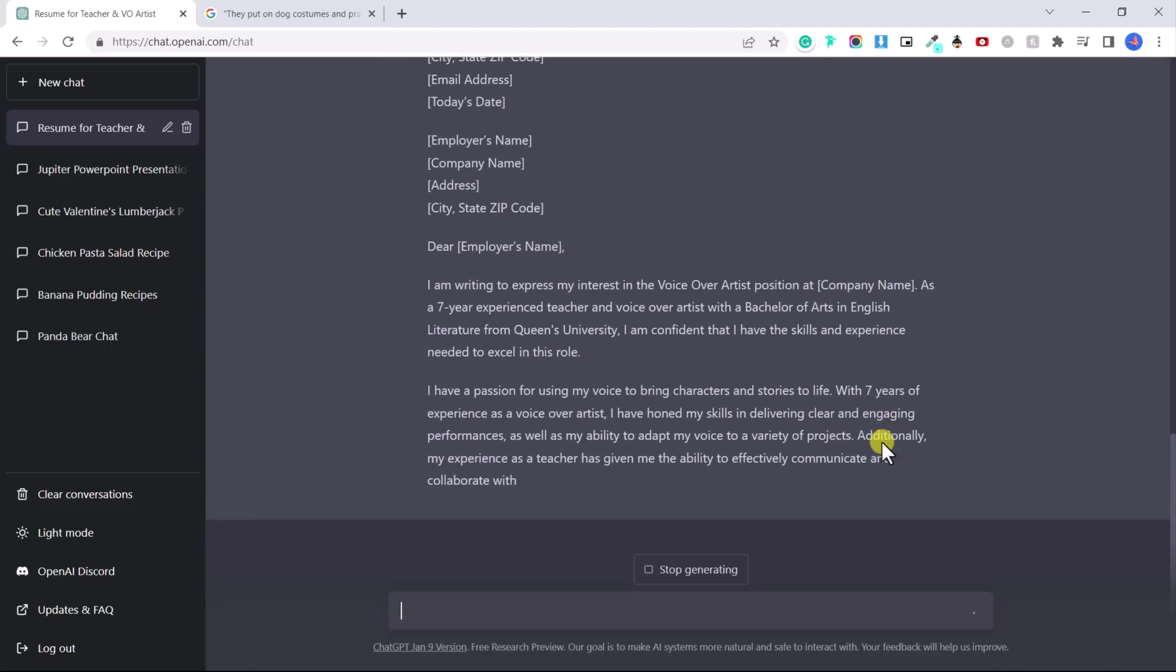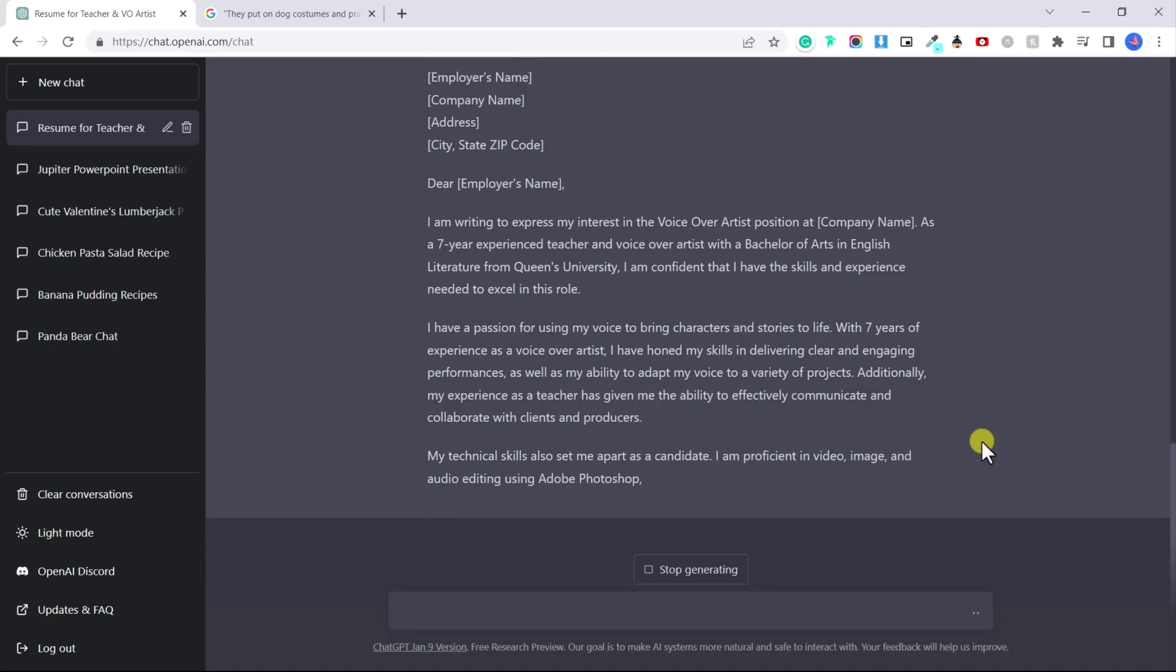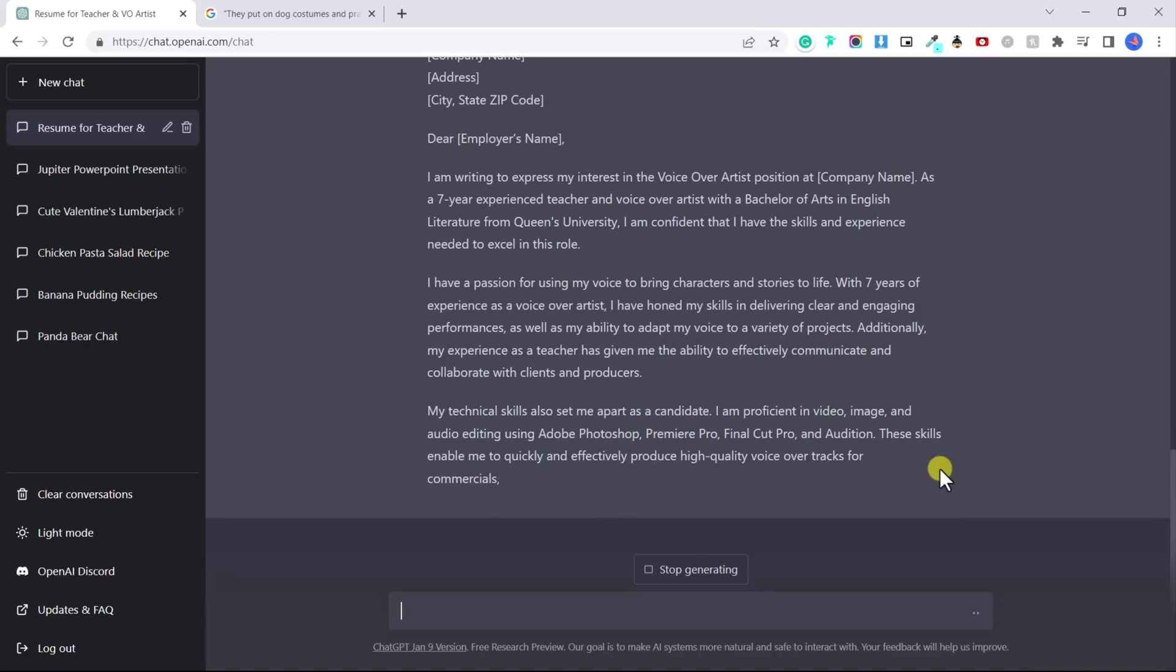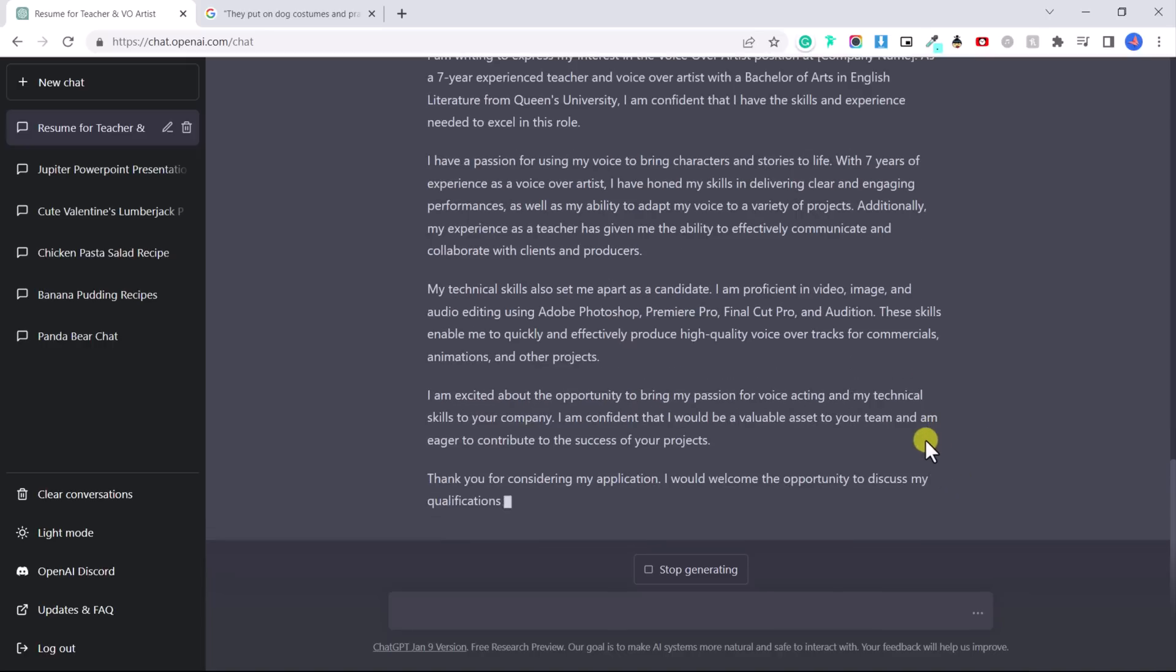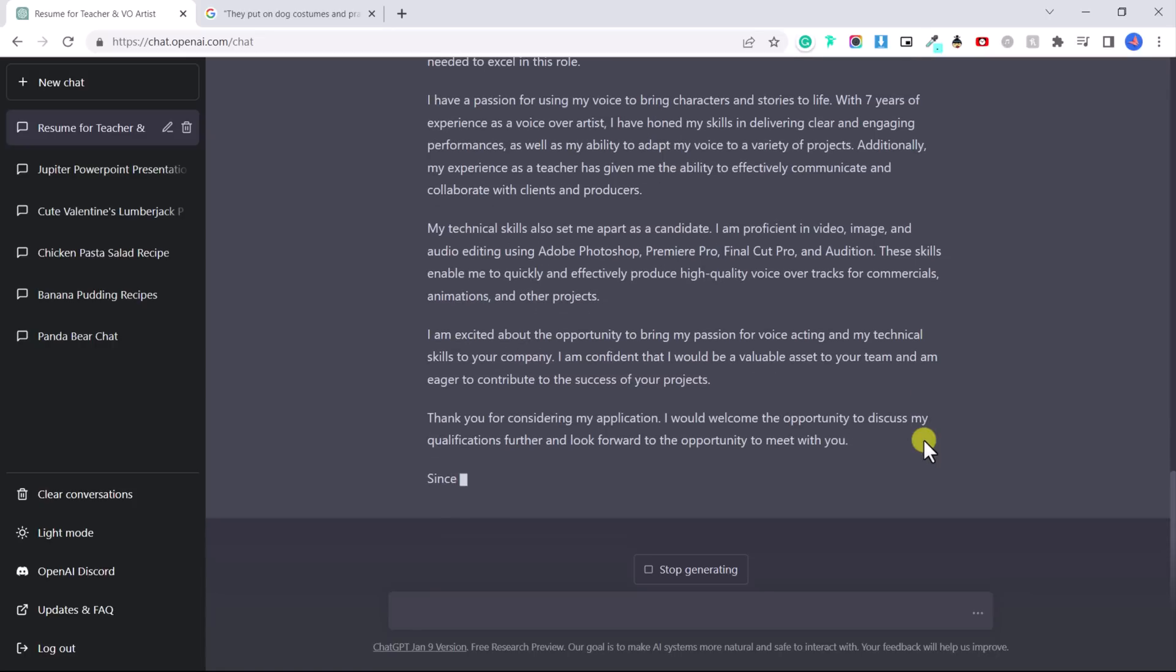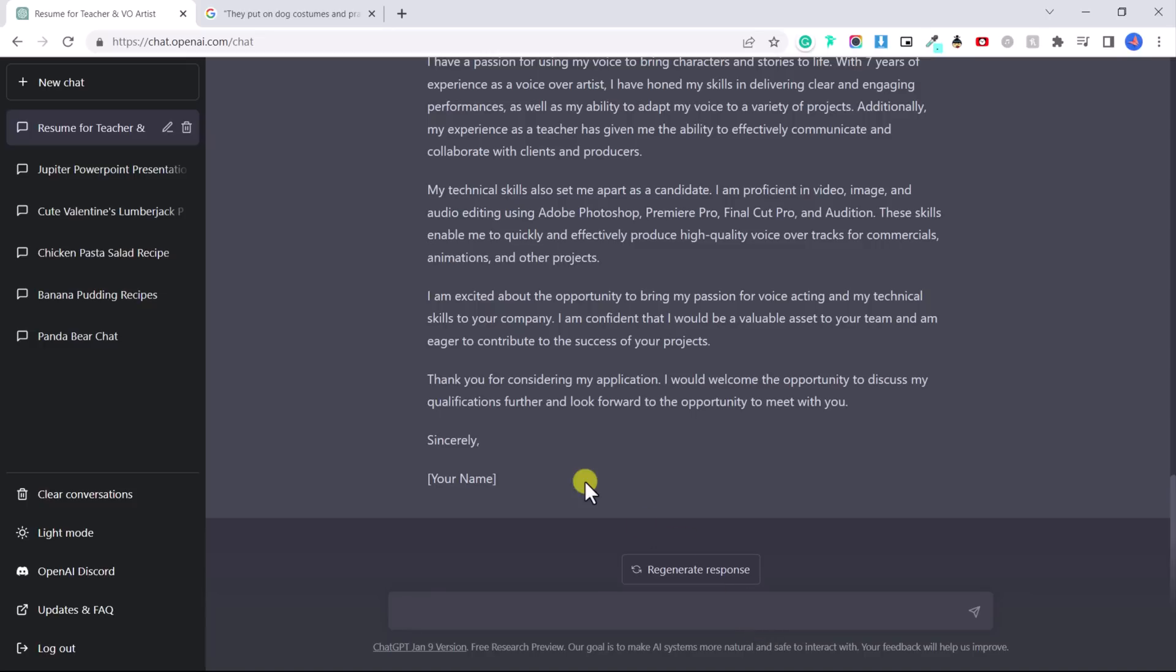And honestly, I don't think I could write a better cover letter myself. They're even including the software that I told them that I know how to use. So ChatGPT can just help you write the perfect cover letter for whatever job you want. You can even paste in the job that you're going for and say, write me a cover letter for this job based on my skills and write your skills. It's awesome.